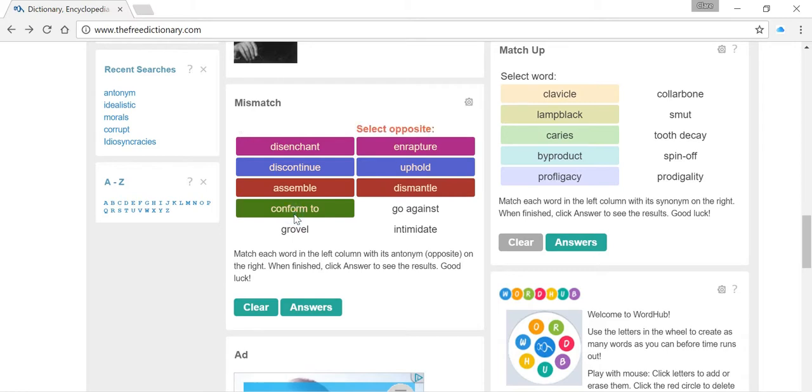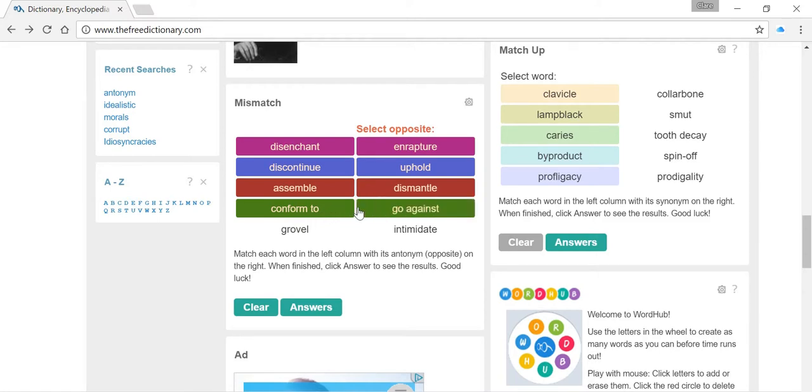Next one, nice easy phrase, conform to. So that's to go along with something, to adhere to something, to obey something. So we've got the phrase over here, go against, which clearly is the opposite of going along with something.